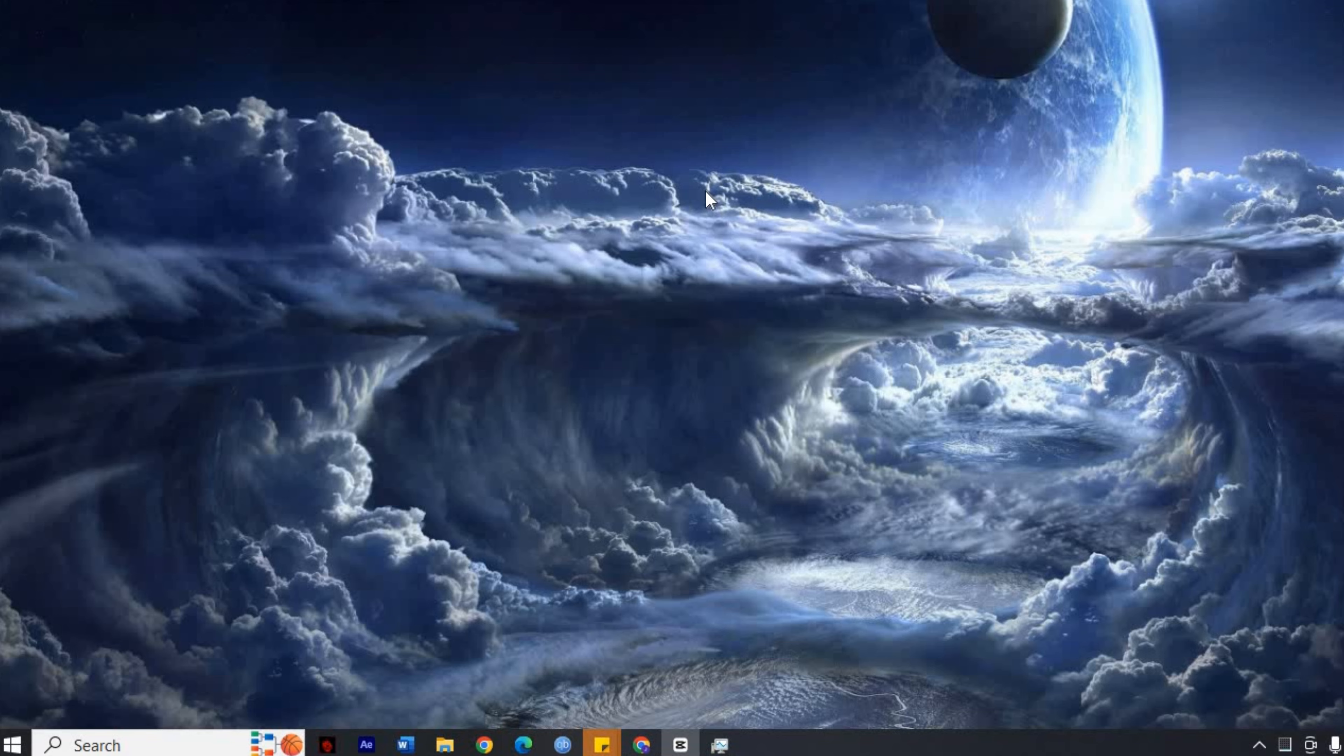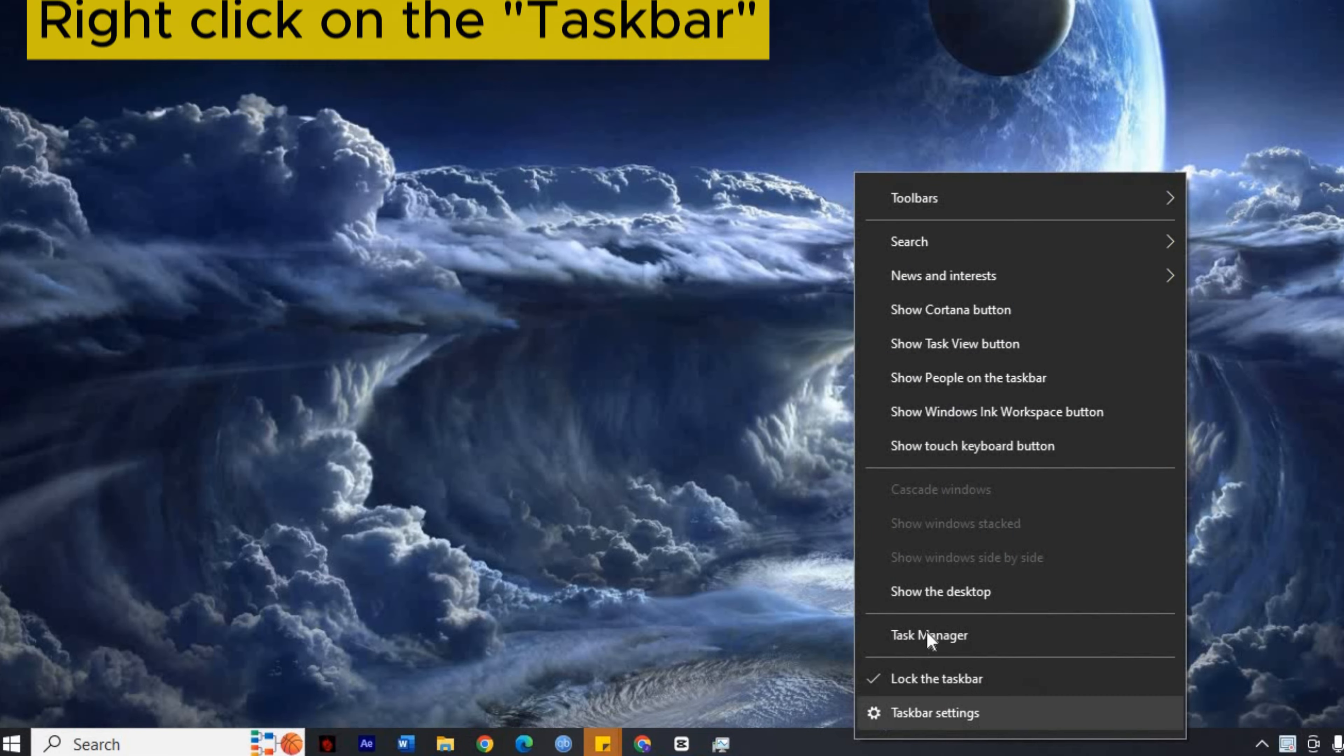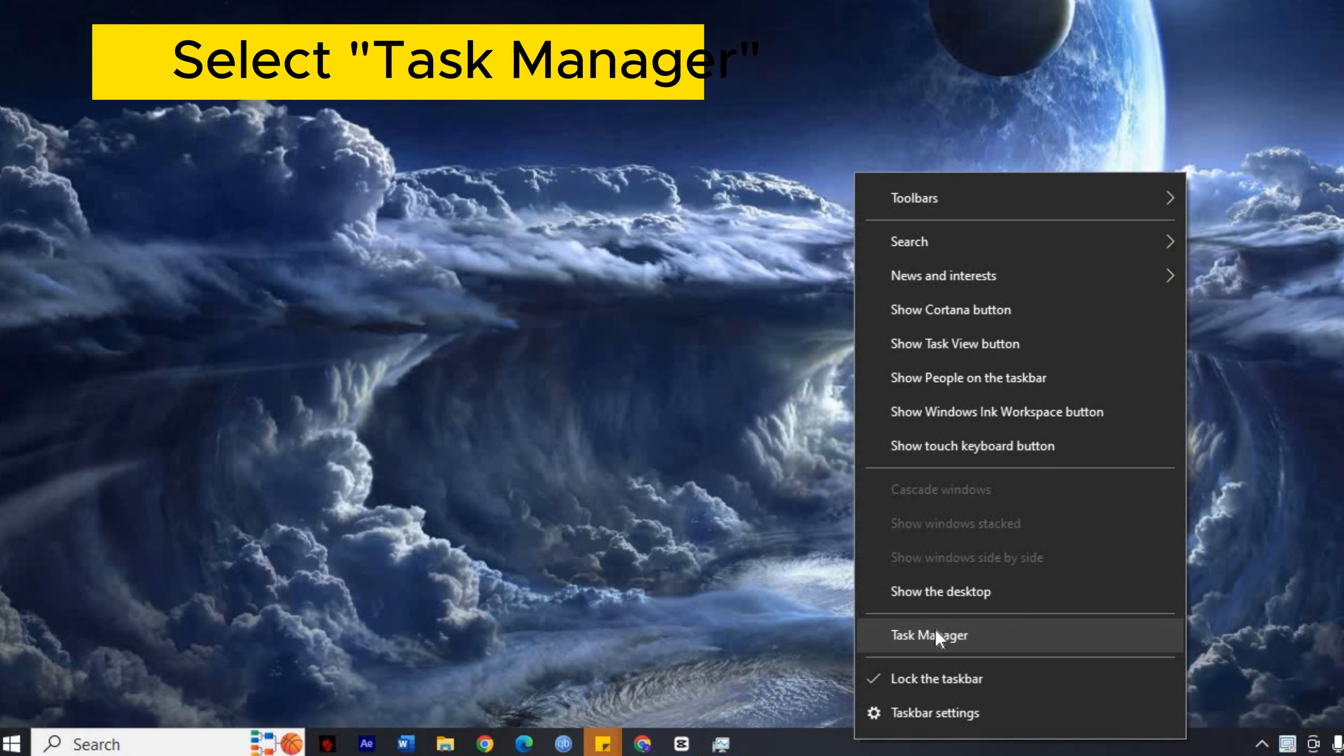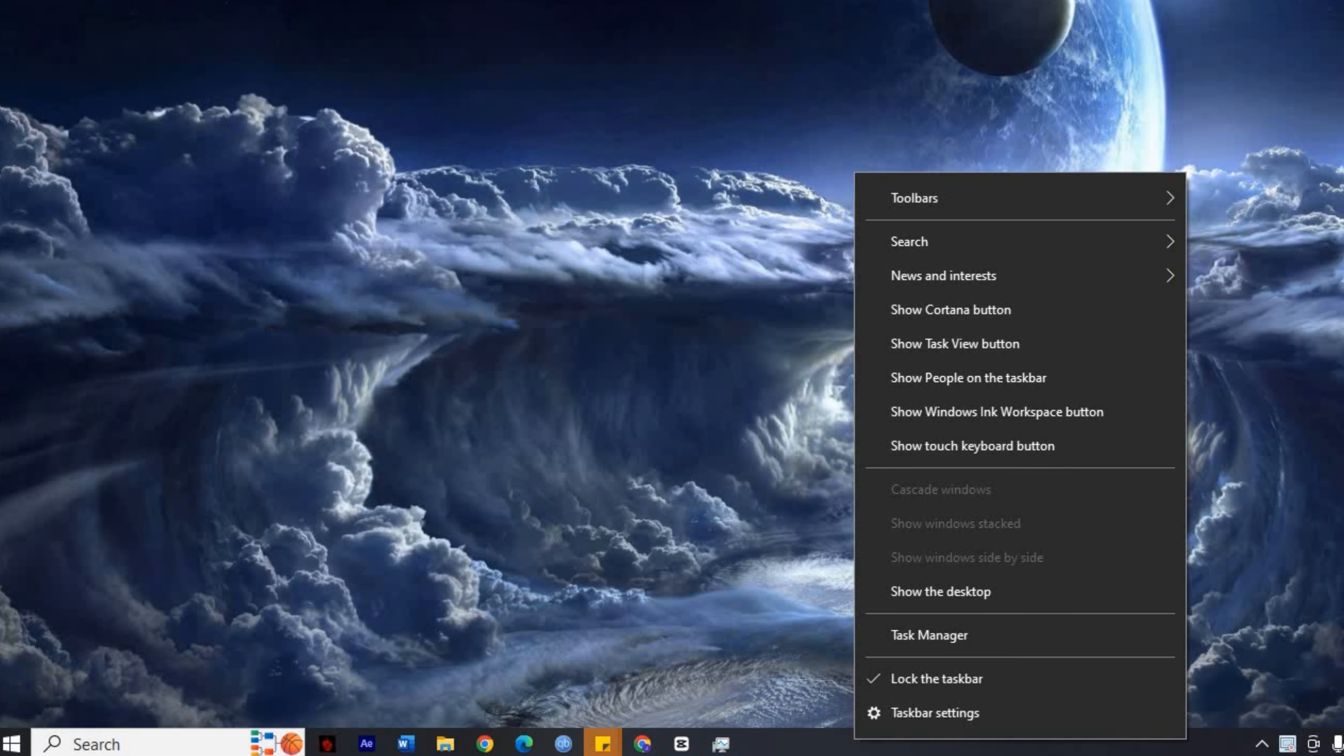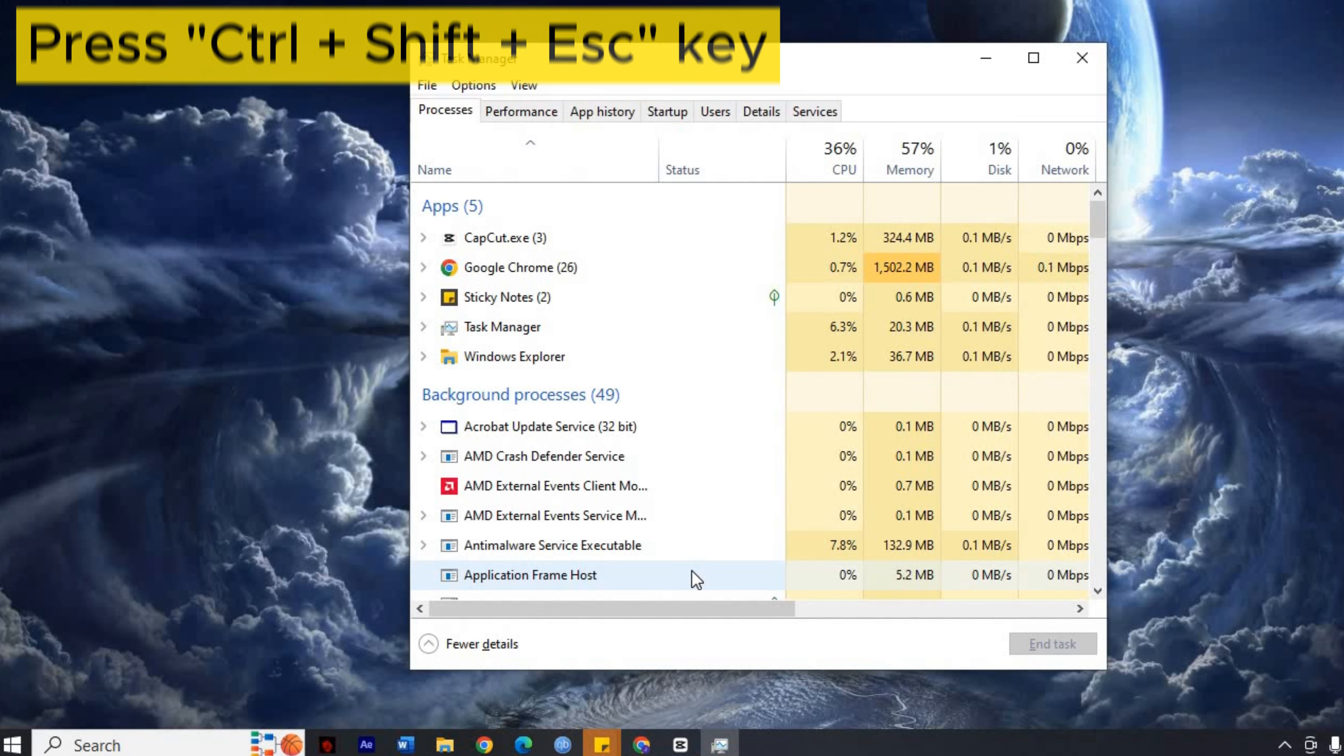First, let's access the Task Manager. You can do this by right-clicking on your taskbar, then selecting Task Manager. Alternatively, you can press Ctrl, Shift, and Escape keys together.